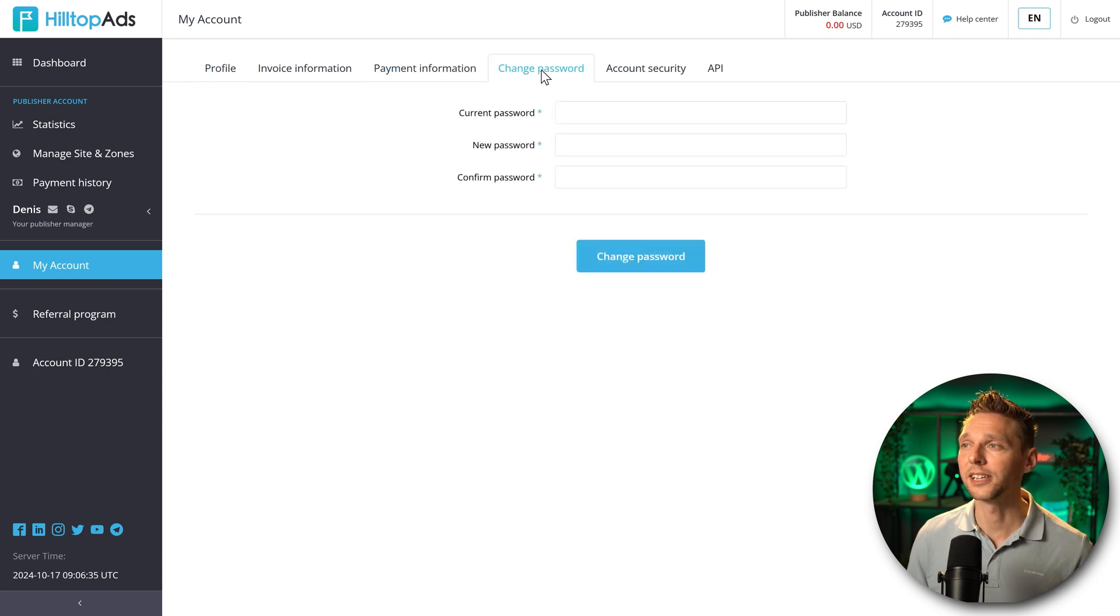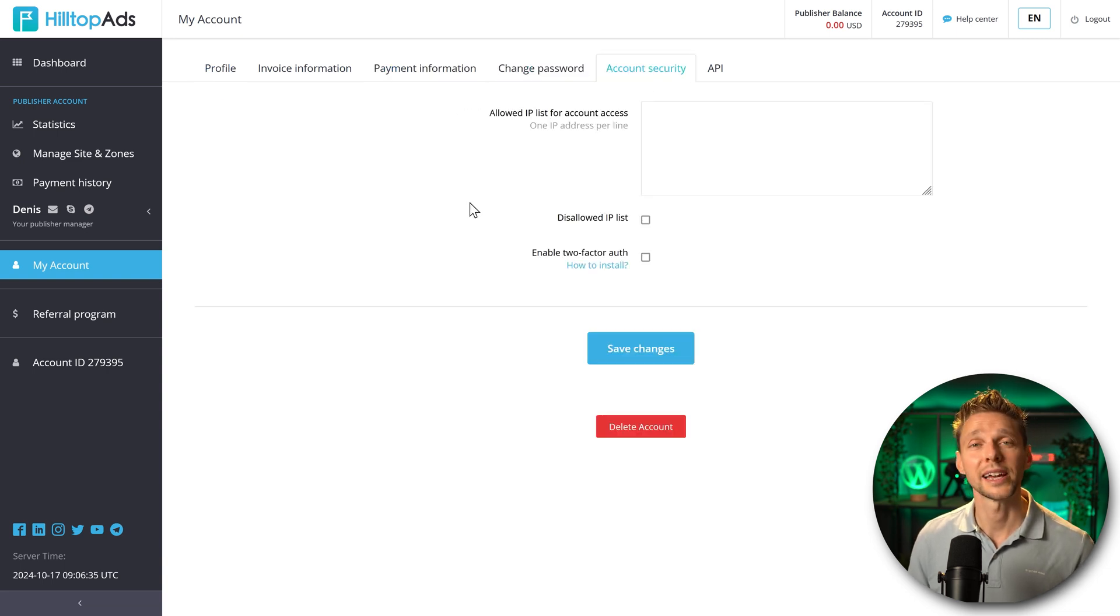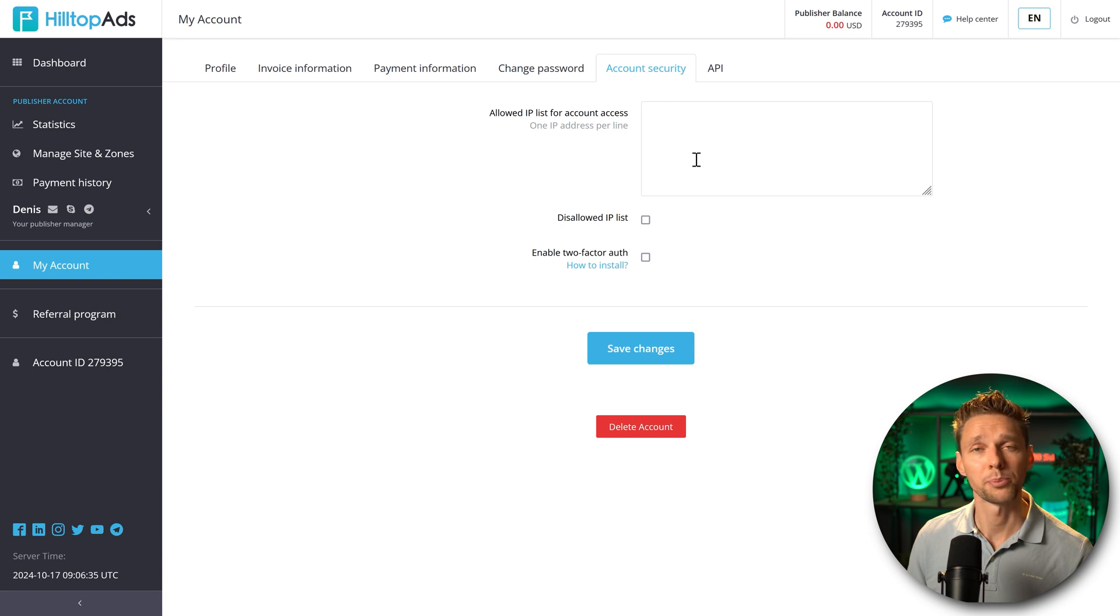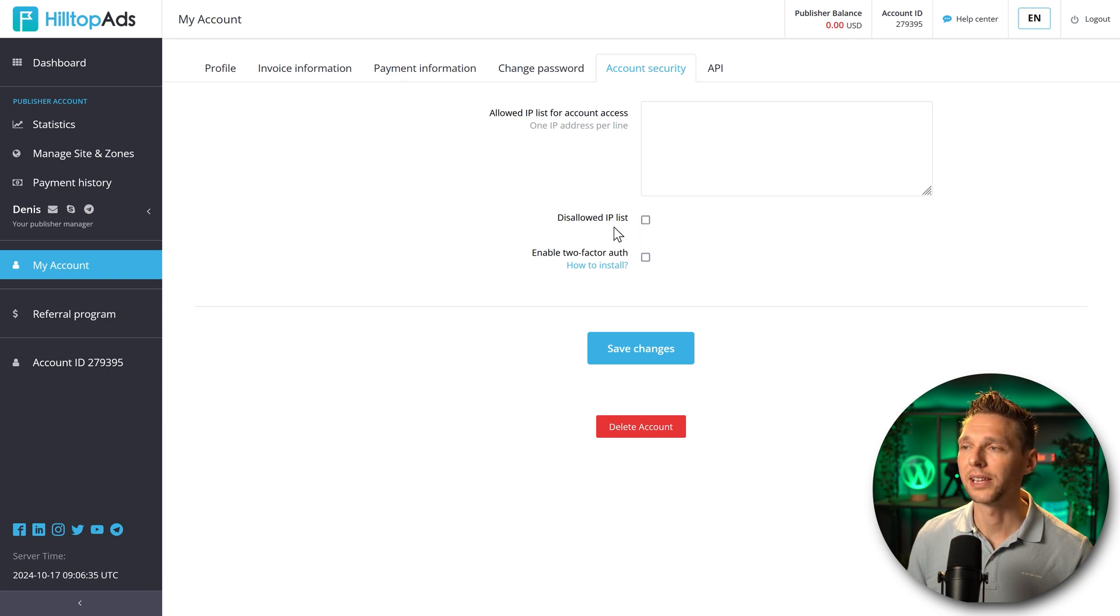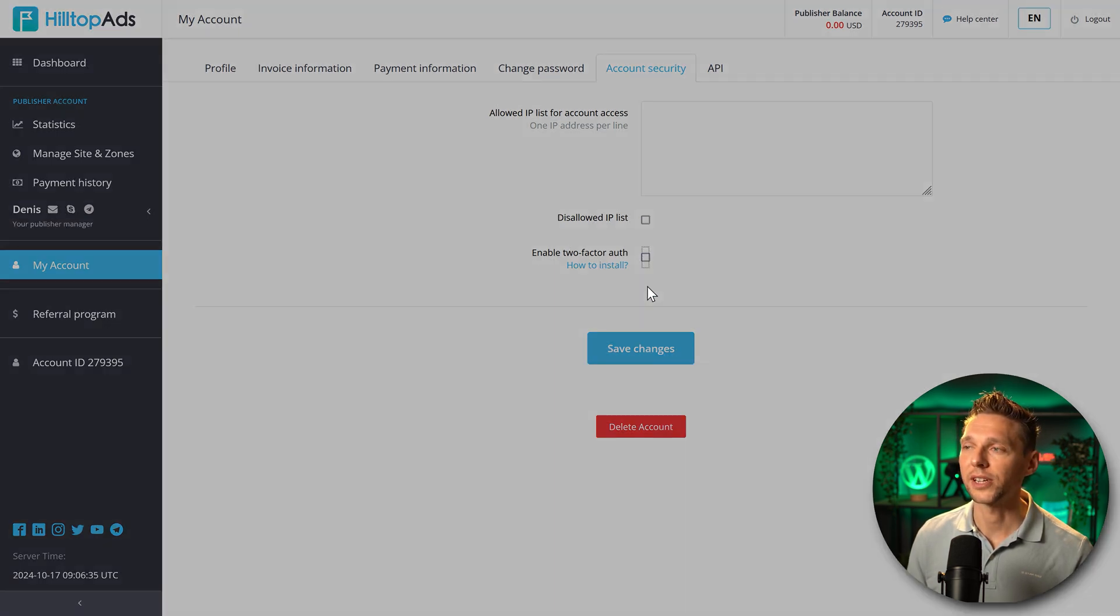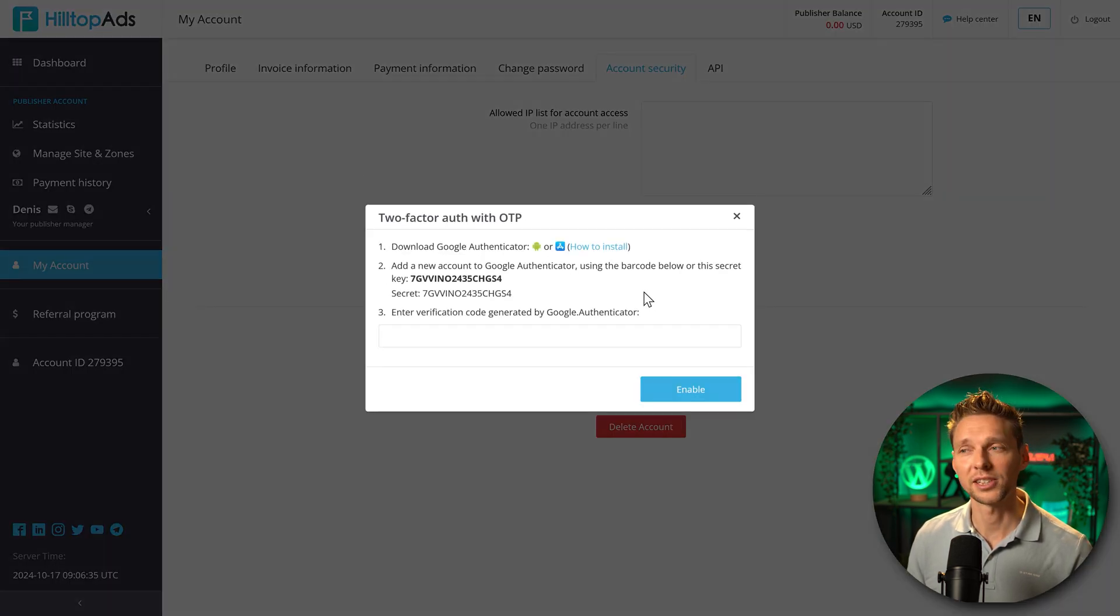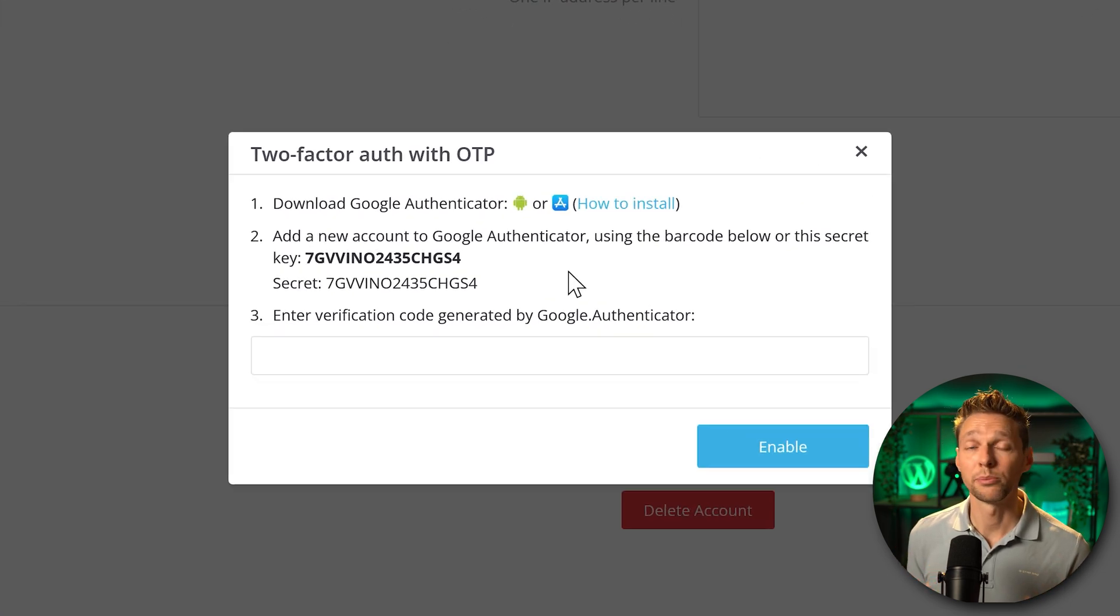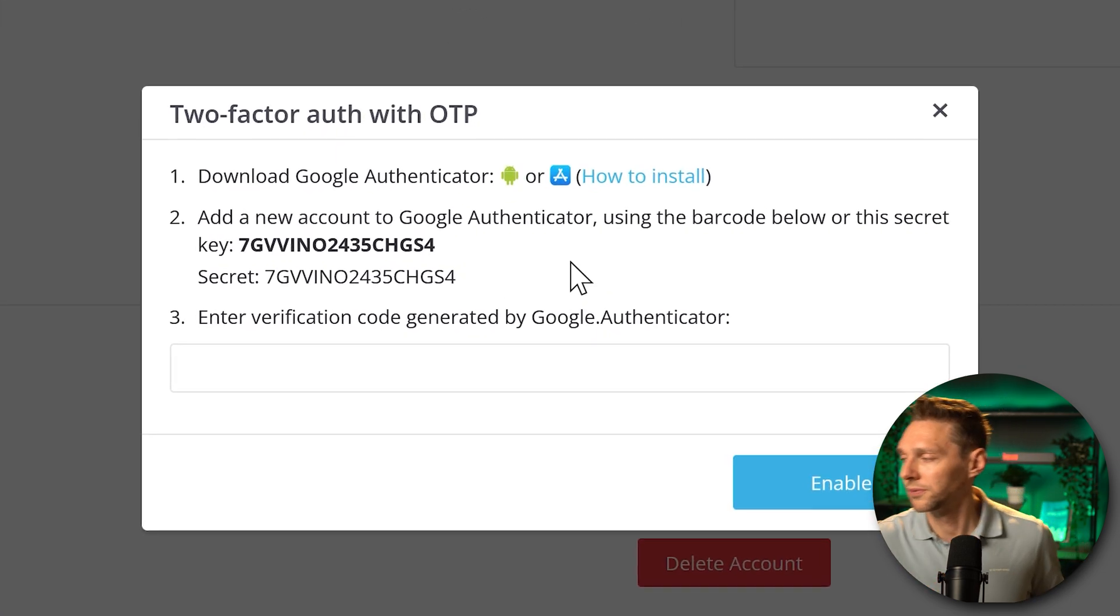Then we can change our password in here. And then we can add in some extra layers of security. For example, whitelist your IP address, disallow IP list or enable two-factor authentication. This is of course very important to use.